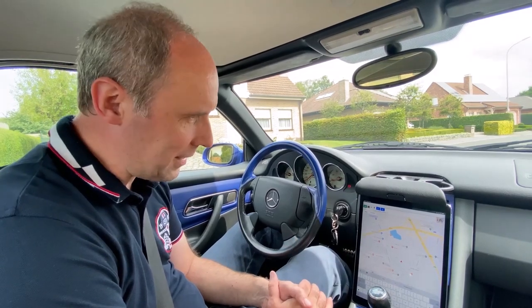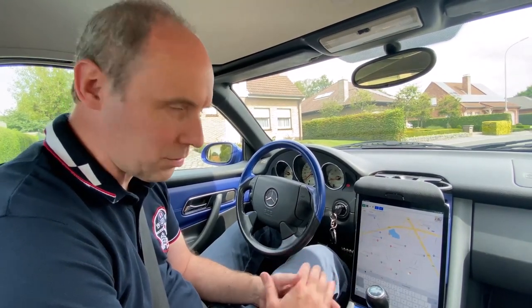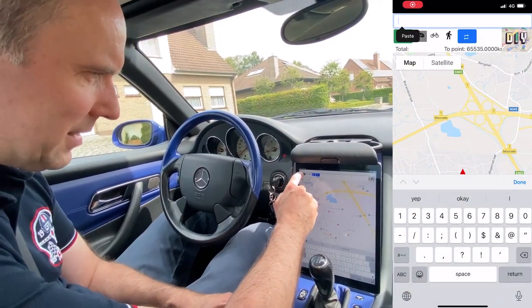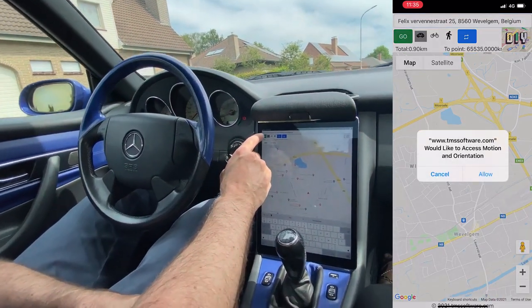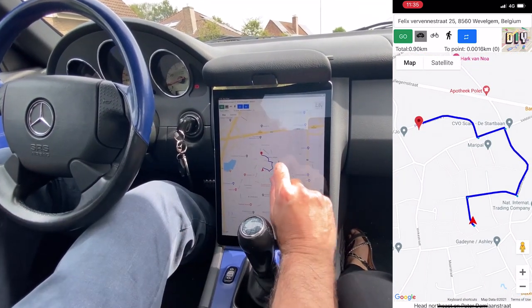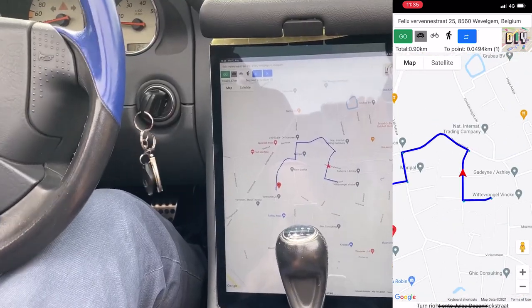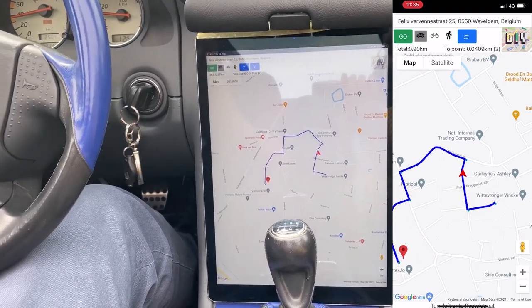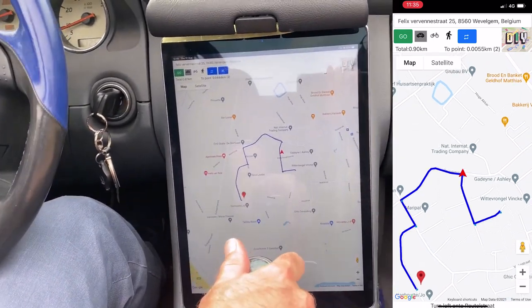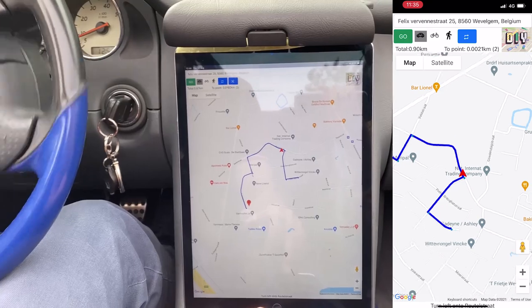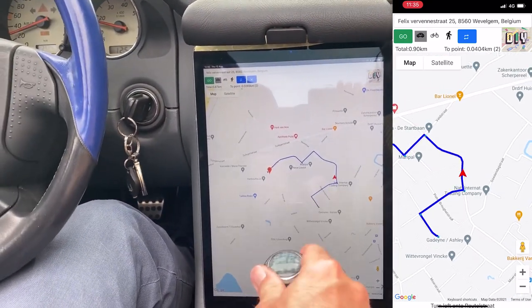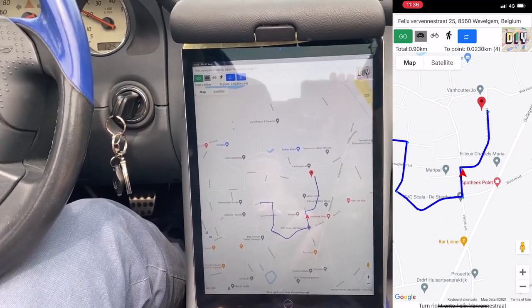Let's check it out and find out how it can help us travel around with this young-timer. I've entered our destination address and pressed Go — calculating route, route ready. Following the route: turn left onto the route, turn right onto Felix Vervena's route.